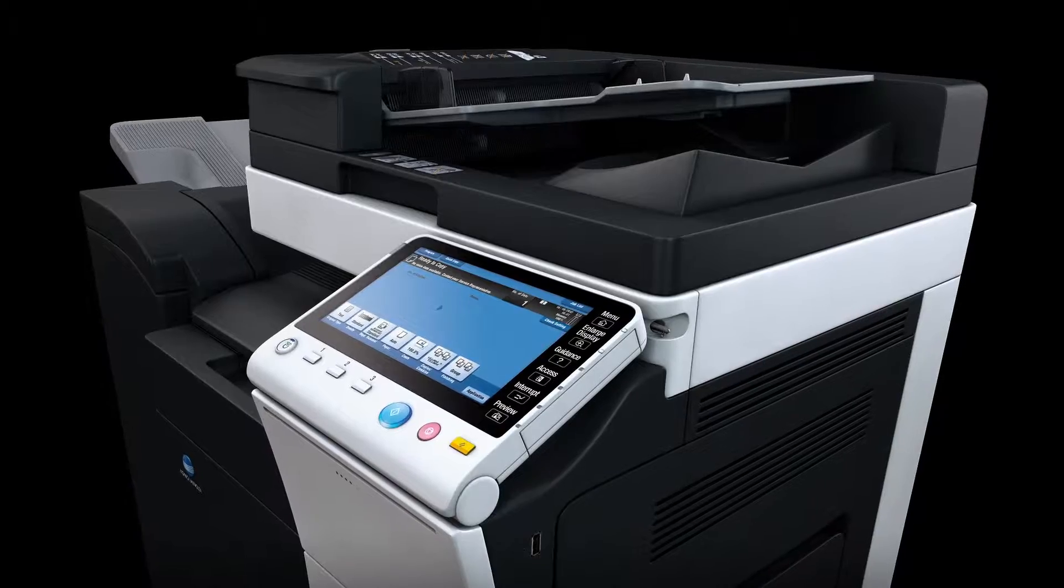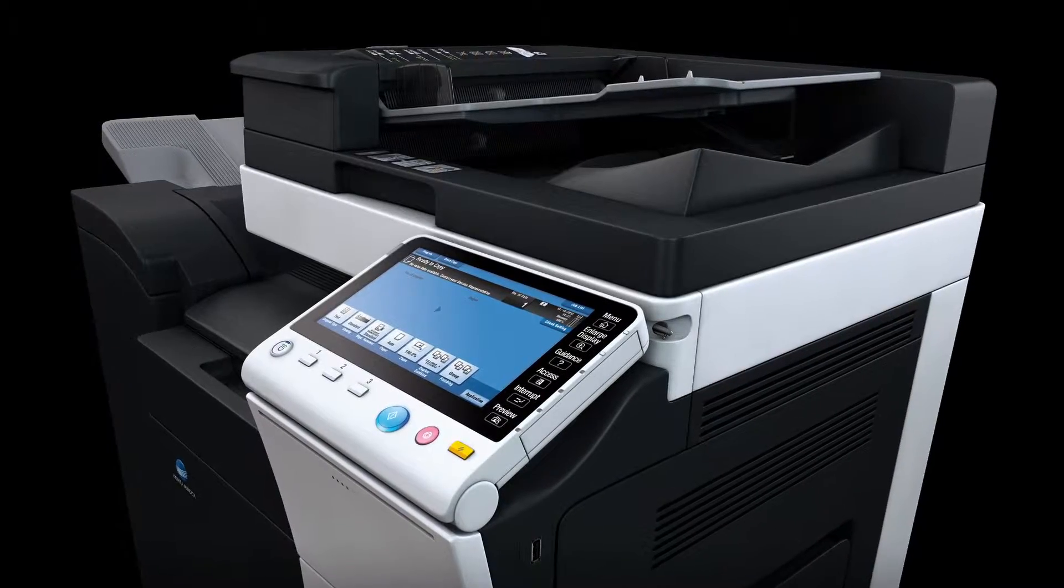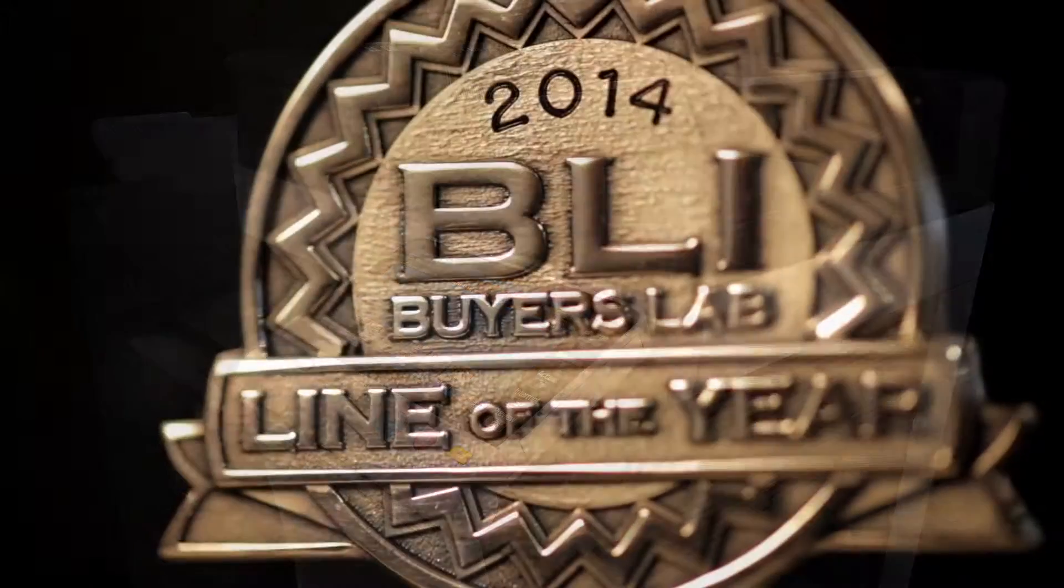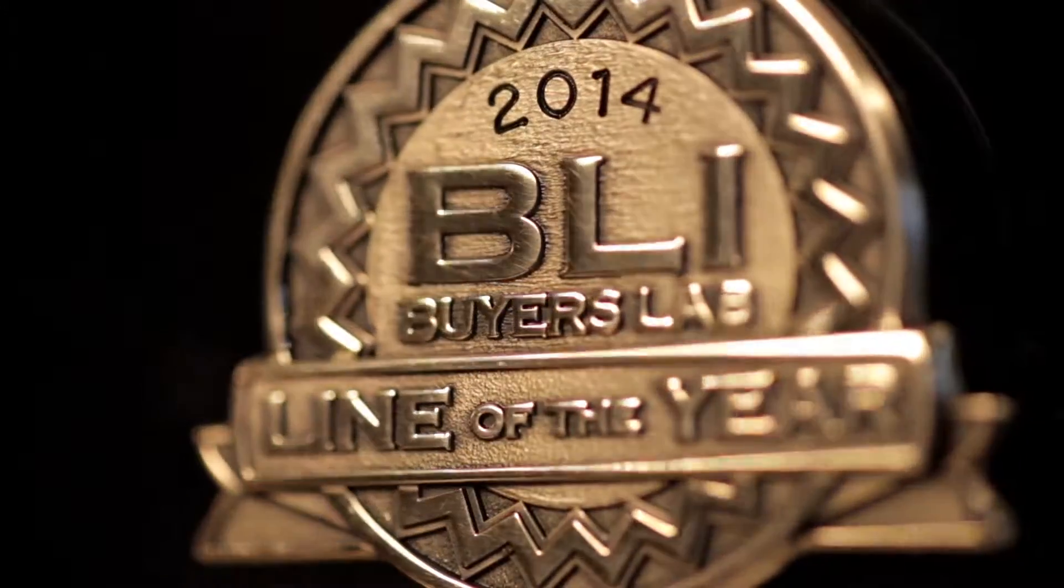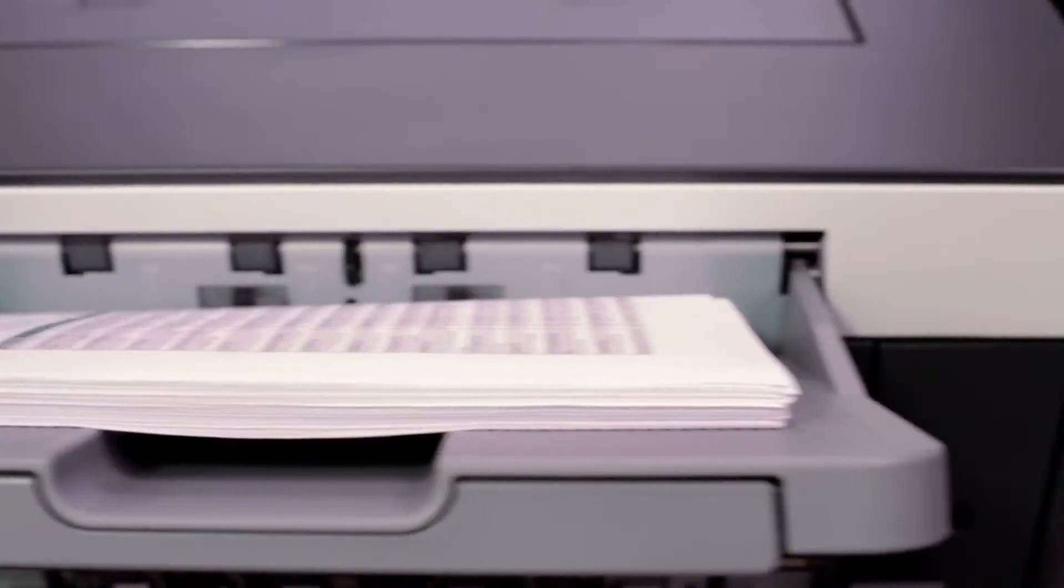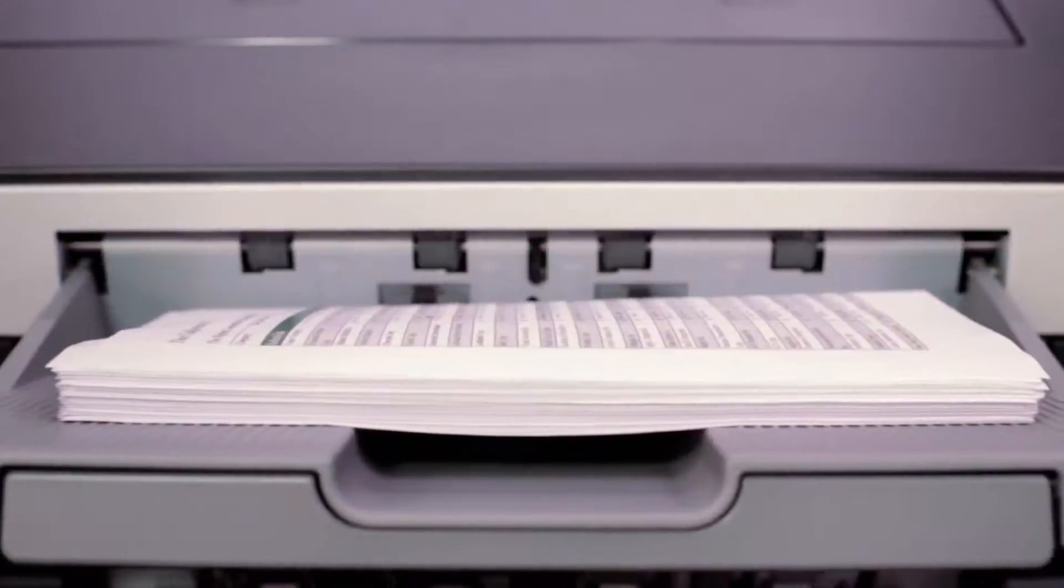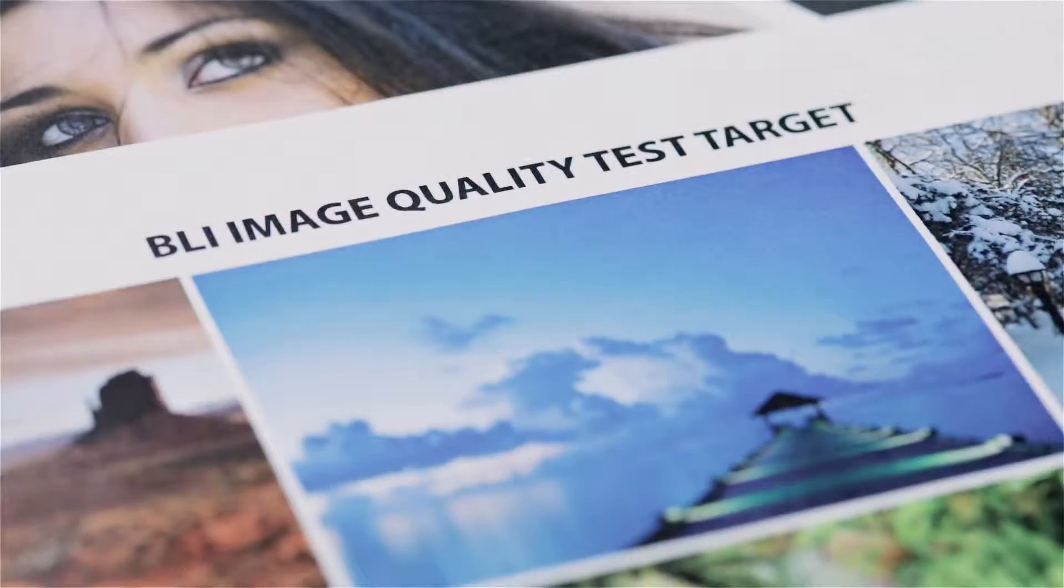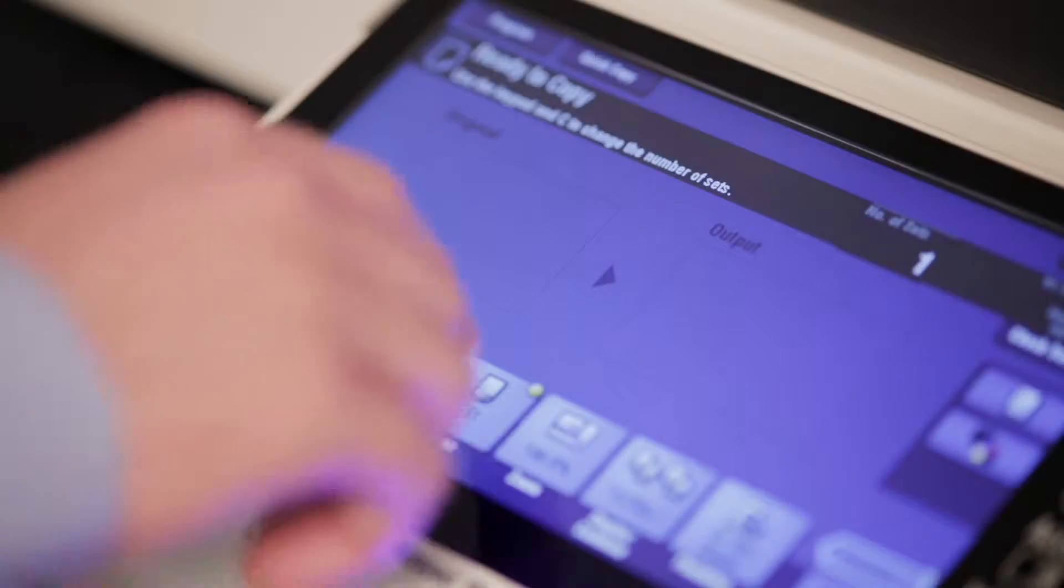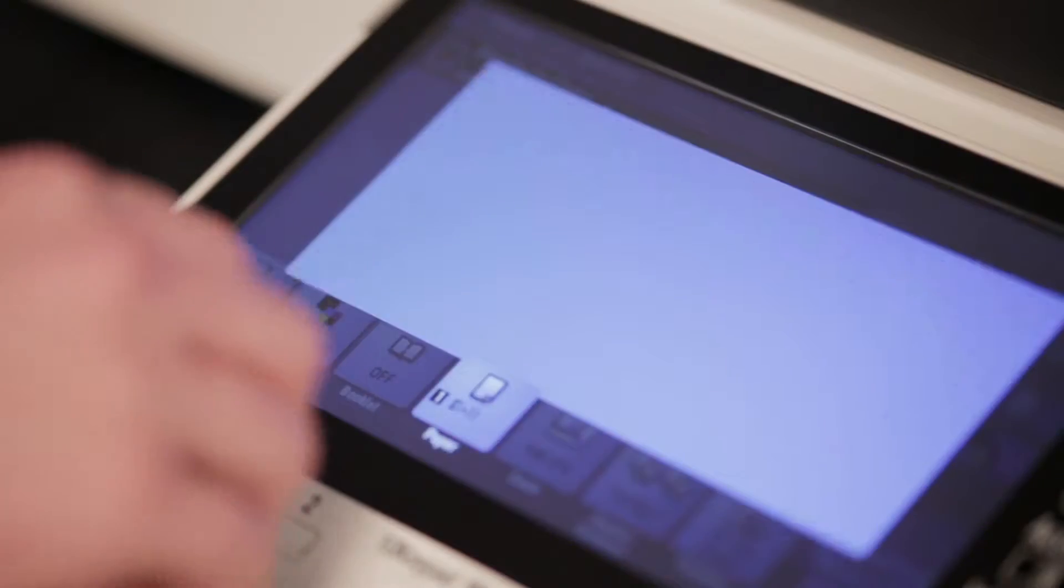Perhaps that's why our bizhub won the BLI A3 MFP line of the year for an unprecedented four years in a row. BLI recognized Konica Minolta for our image quality, consistency, reliability, and innovation.